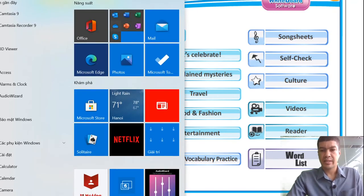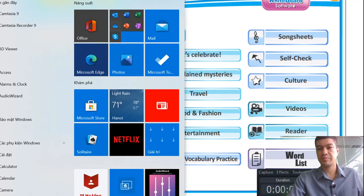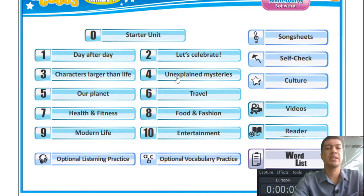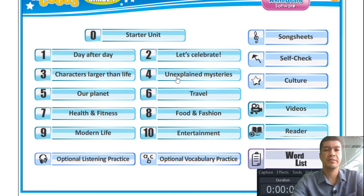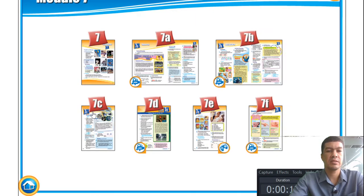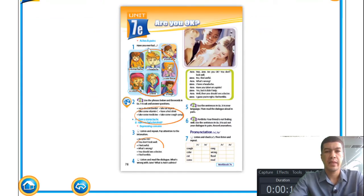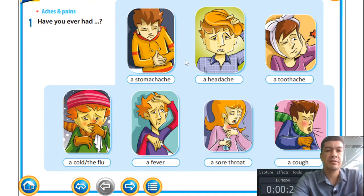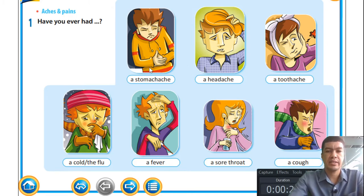All right, welcome back. Our theme for today is health and fitness. We'll do unit 7e today, looking at health and fitness.